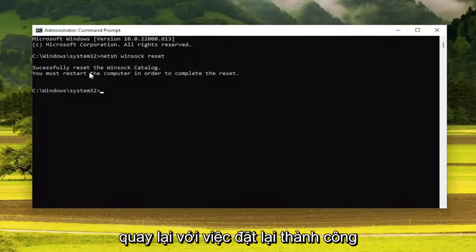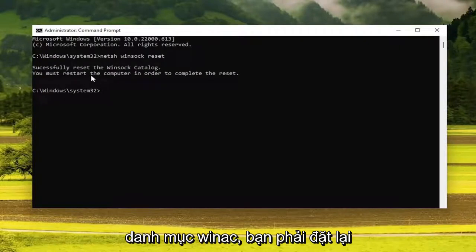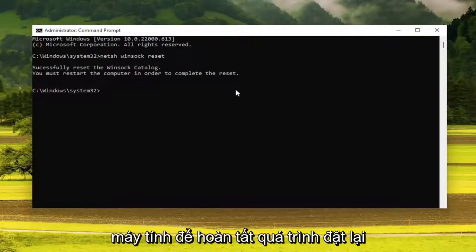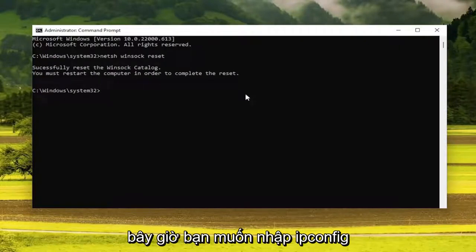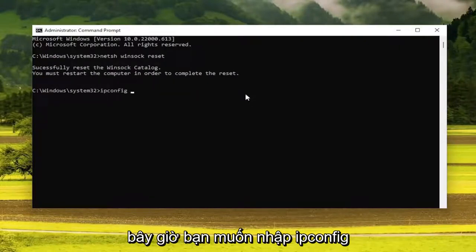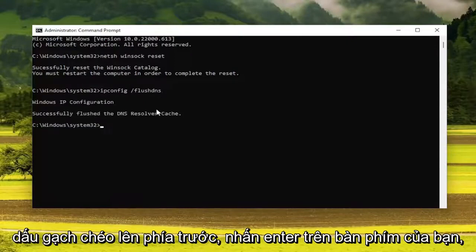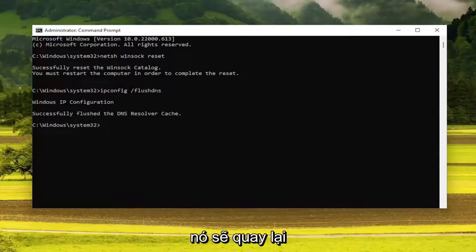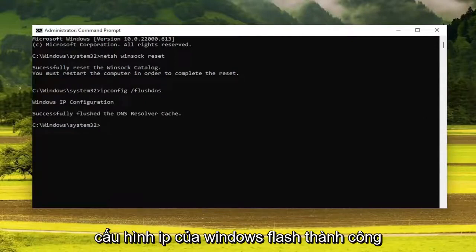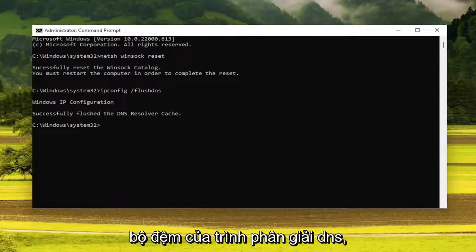It should come back with 'Successfully reset the Winsock catalog. You must restart the computer in order to complete the reset.' Now you want to type in ipconfig, space, forward slash, flushDNS — flush DNS should be one word attached to that forward slash out front. Hit Enter on your keyboard, and it should come back with 'Windows IP Configuration: Successfully flushed the DNS resolver cache.'